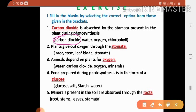Second one: plants give out oxygen through the dash. Options are root, stem, leaf blade, stomata. Correct answer is stomata. Third one: animals depend on plants for dash. Options are water, carbon dioxide, oxygen, minerals. The answer is oxygen.